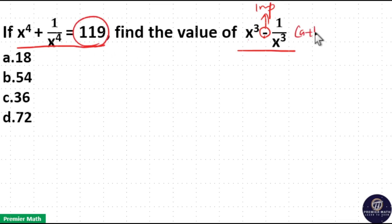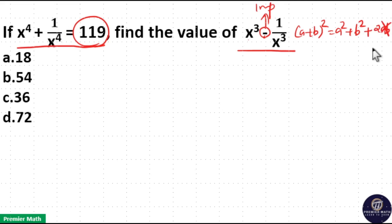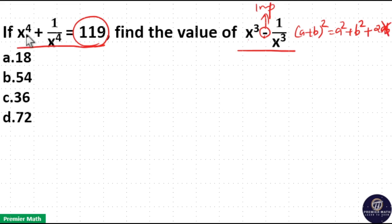Here, (a + b) whole square is a squared plus b squared plus 2ab. Here, a and b is 1 in this case, because 2 into x raised to 4 into 1 by x raised to 4 is 2 itself. x raised to 4 into 1 by x raised to 4 means 1. That is, a and b is 1 here.